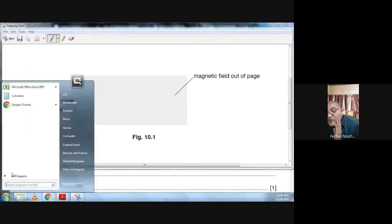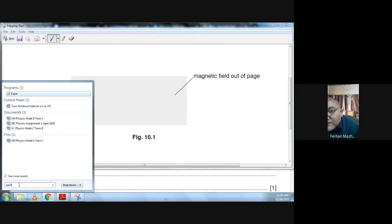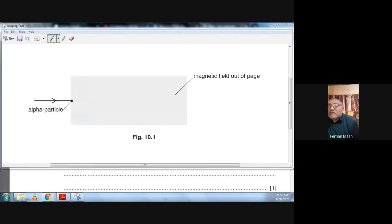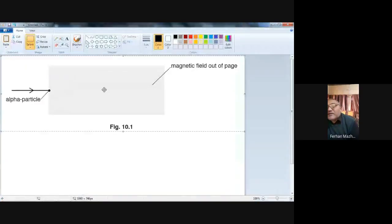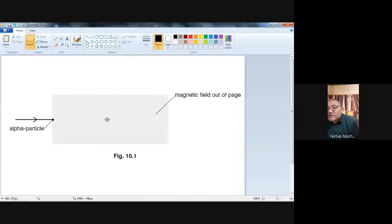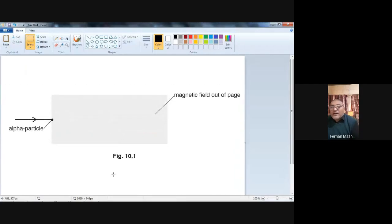Let me open Paint first. Okay, so we paste it here. The magnetic field is out of the page.